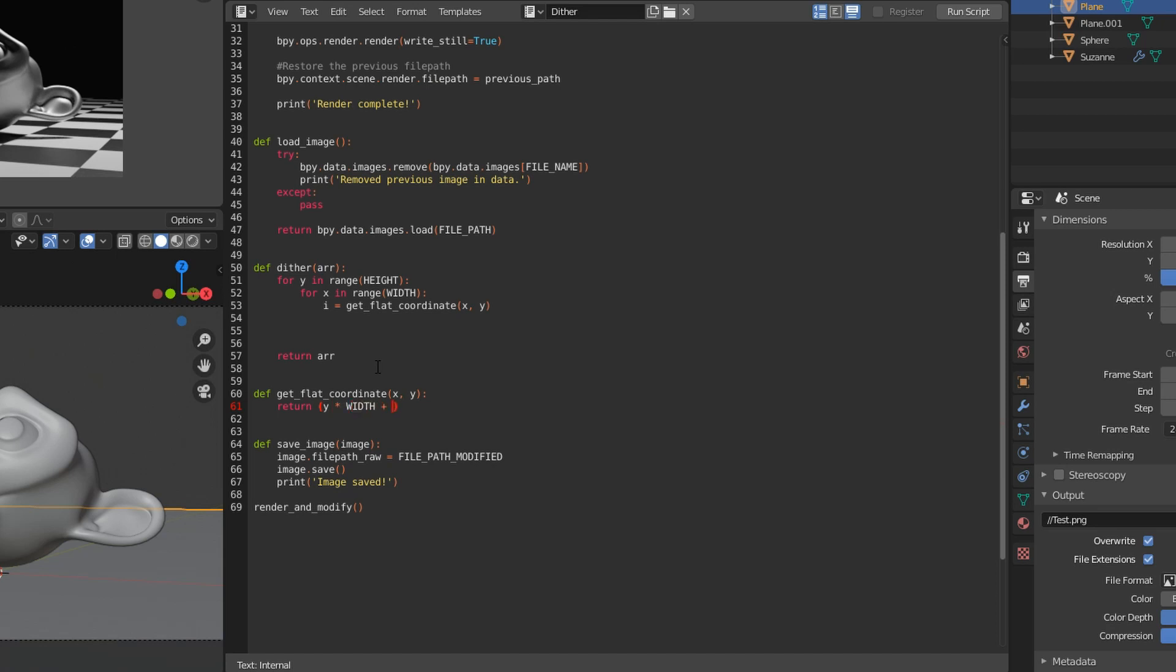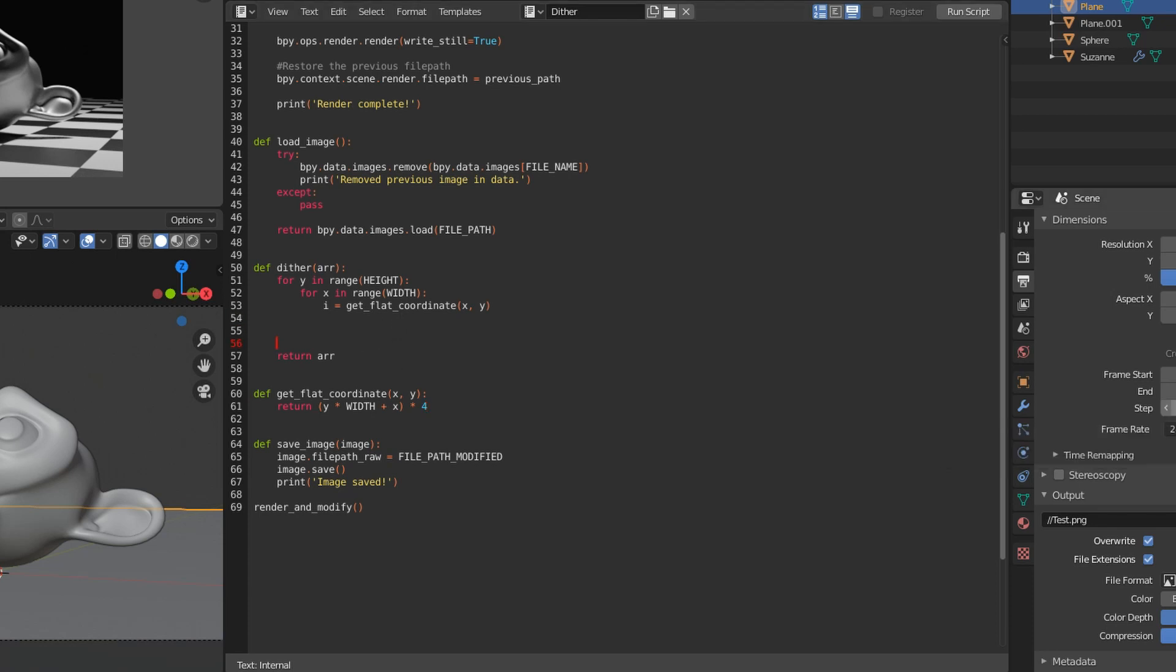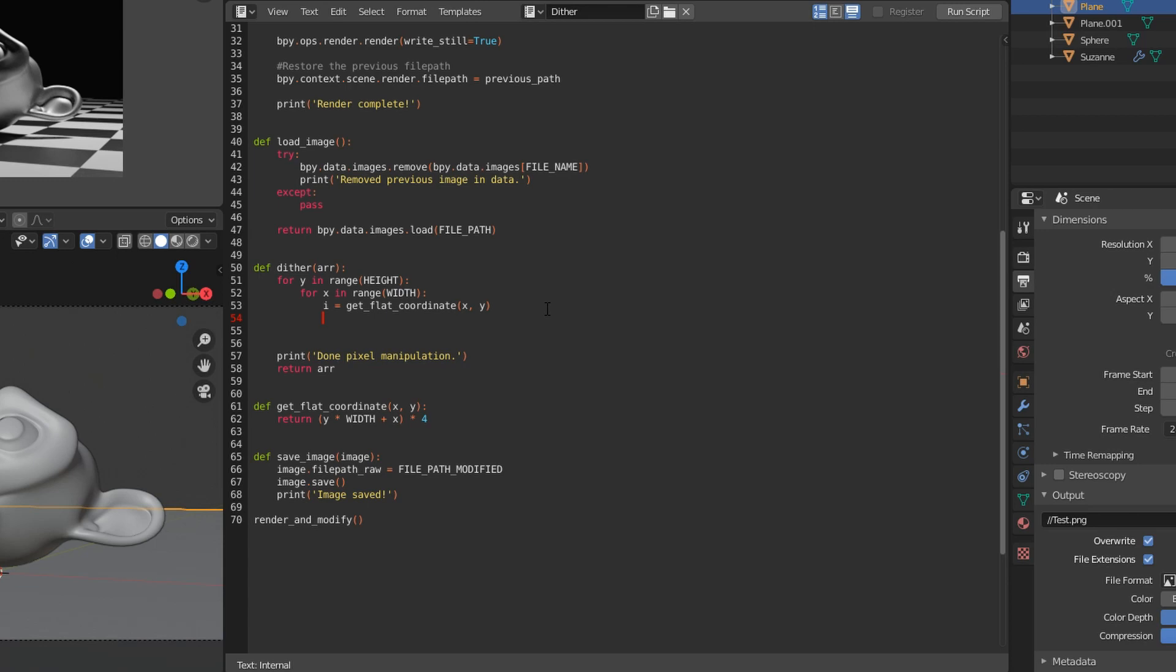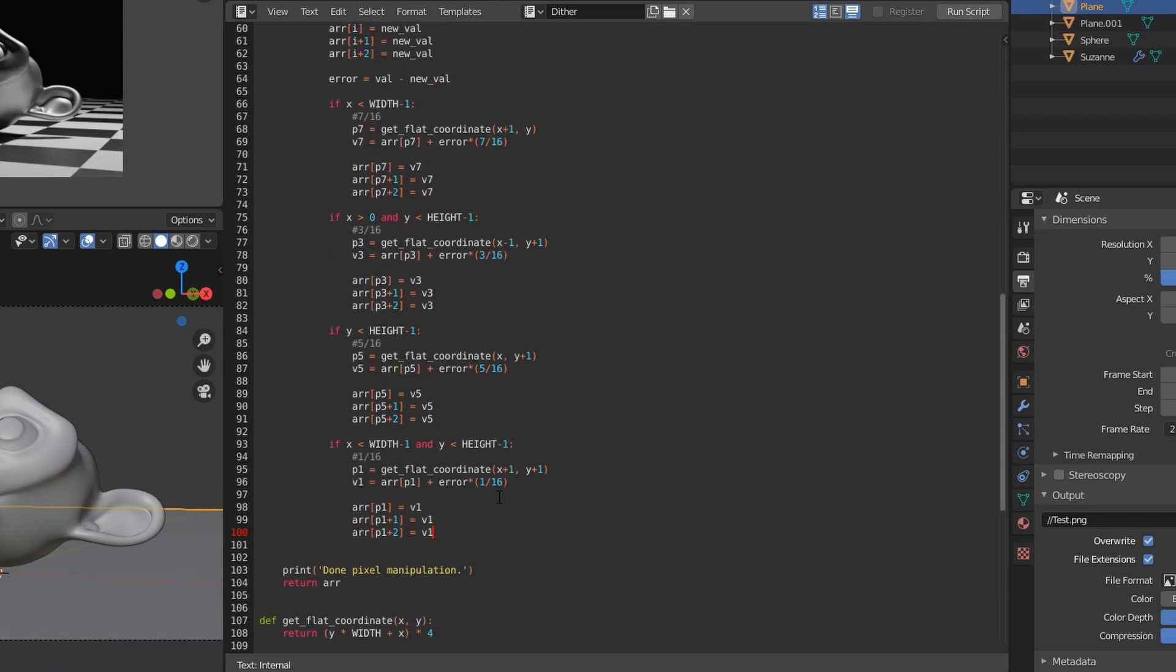So you can ignore the alpha component of these, or you can use it if you're using alpha in your image. Just be aware that it's there. So when you calculate coordinates, you have to always multiply by four, because you have the red, green, blue, and alpha included in there.